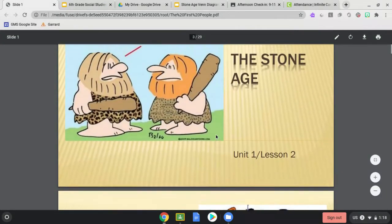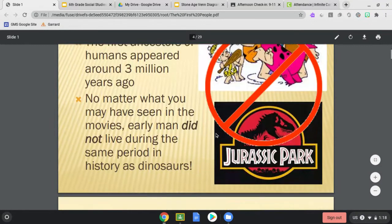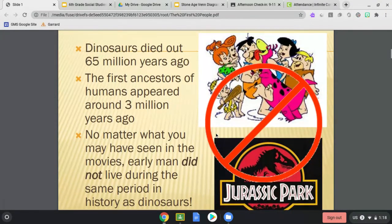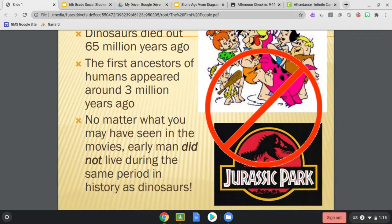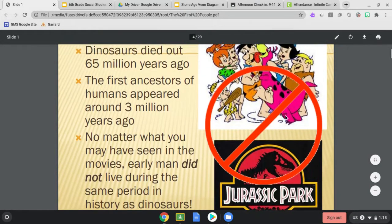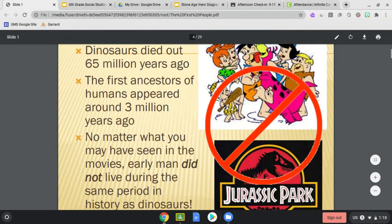So the Stone Age — what we've been going over — let's go ahead and get started. Dinosaurs: do not get caught up on the amount of years. Just think about how dinosaurs died out many years ago, and the first ancestors appeared a lot more recently than the dinosaurs lived. No matter what you've seen in movies, humans and dinosaurs did not live at the same time period. Even no matter how much I love the Flintstones, that did not really happen.